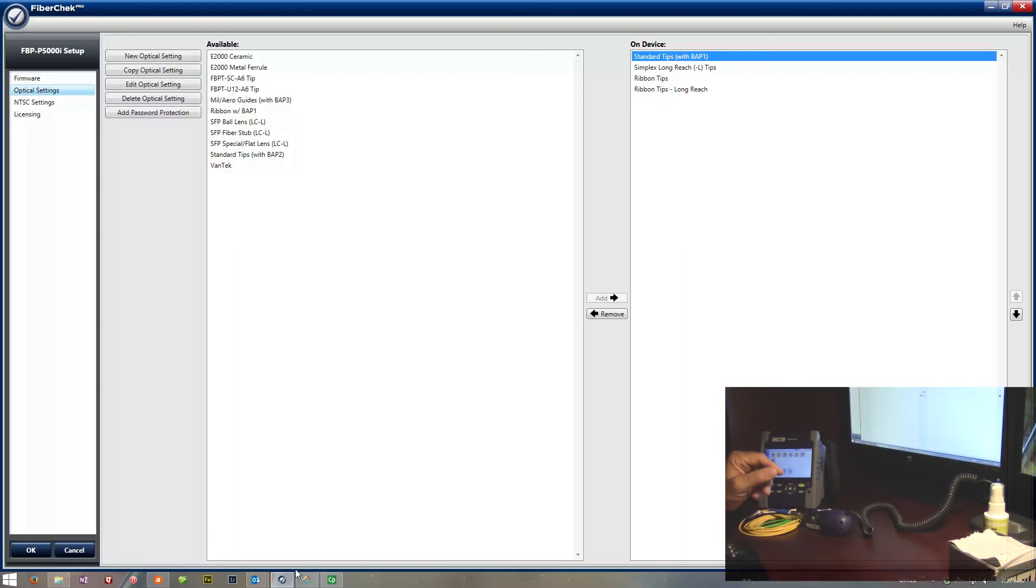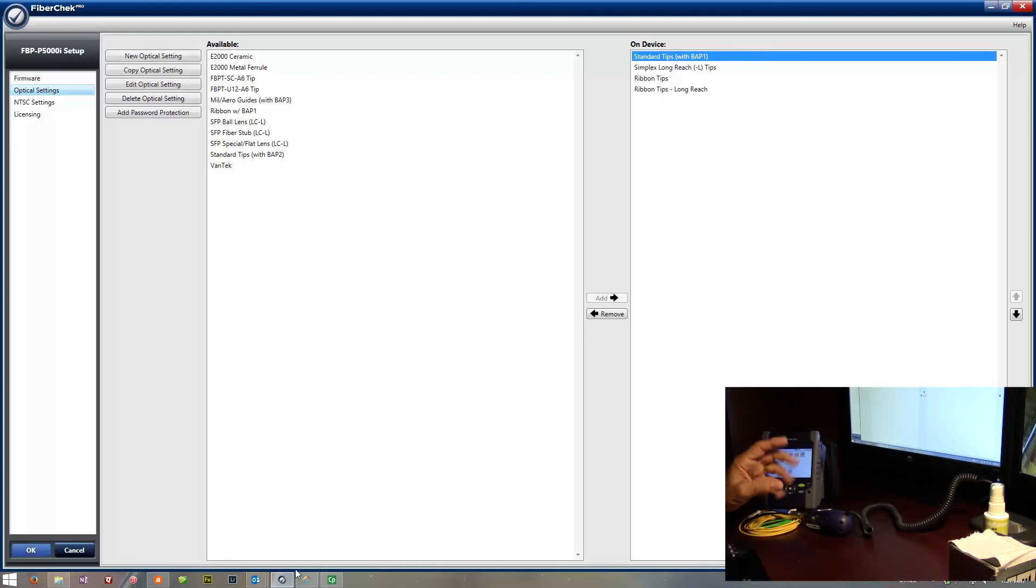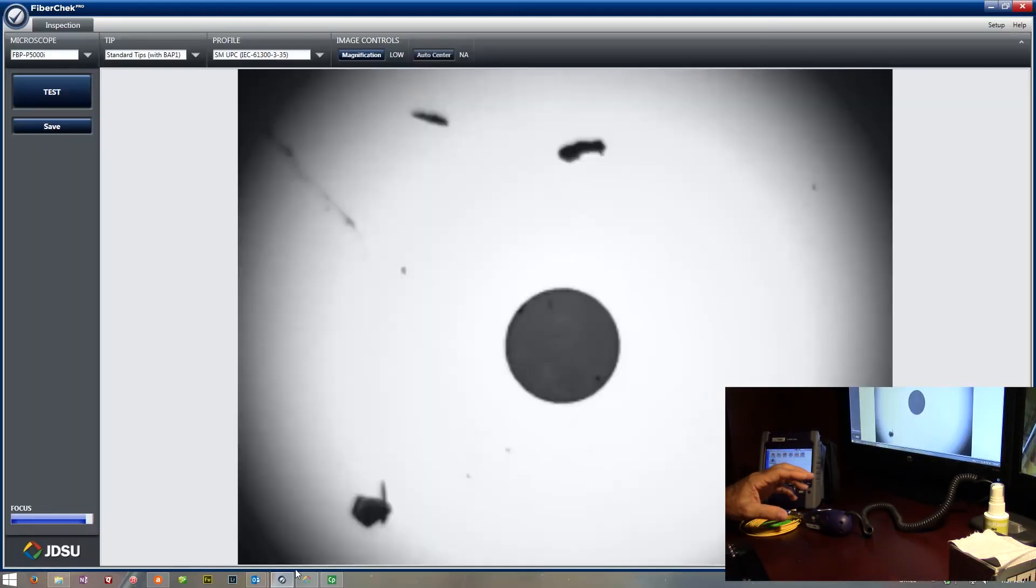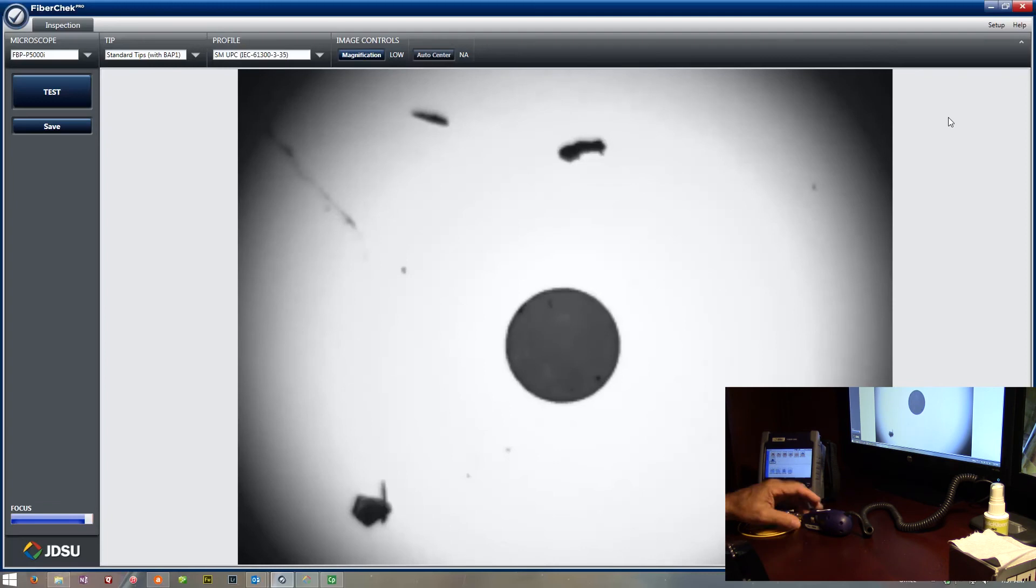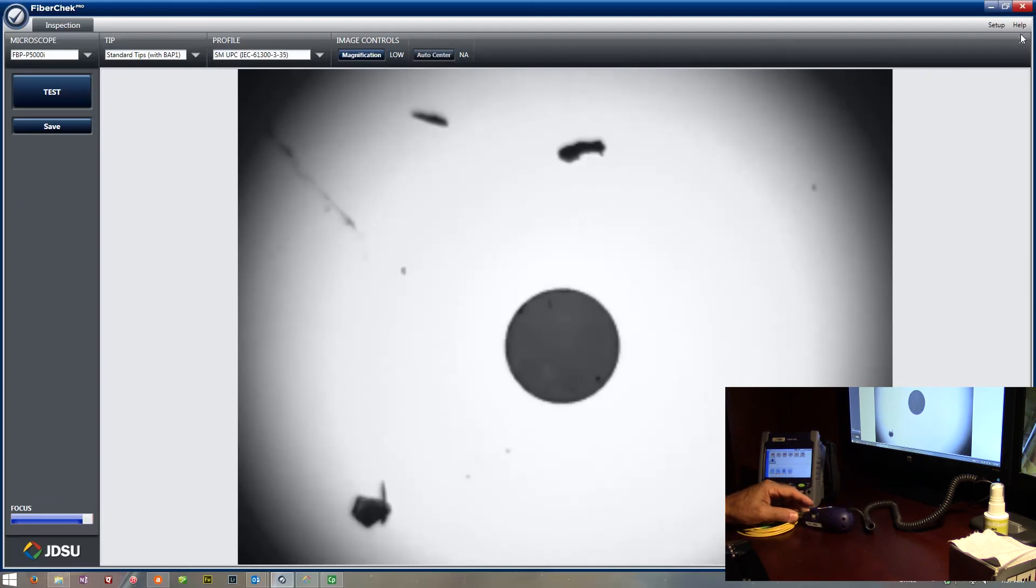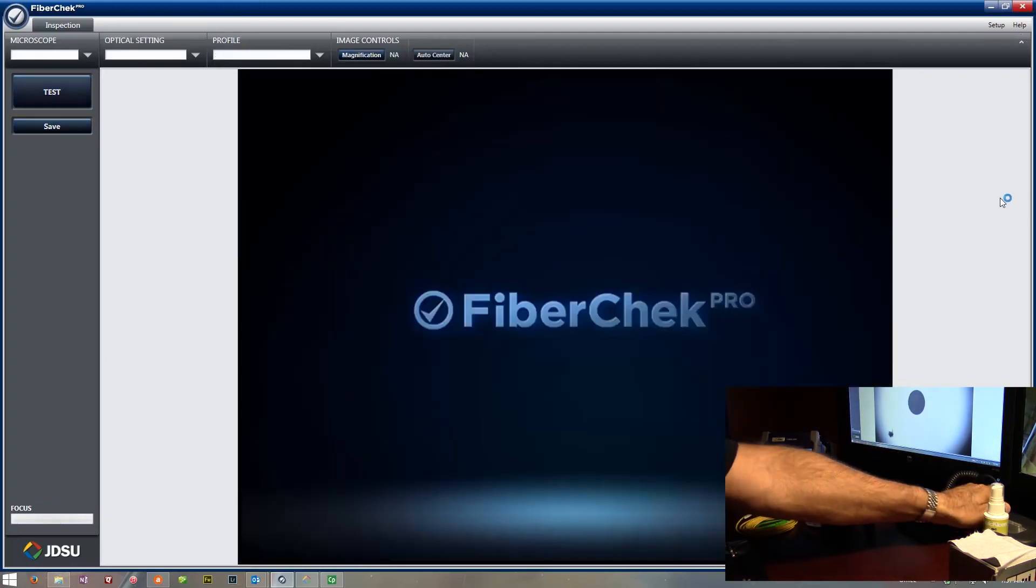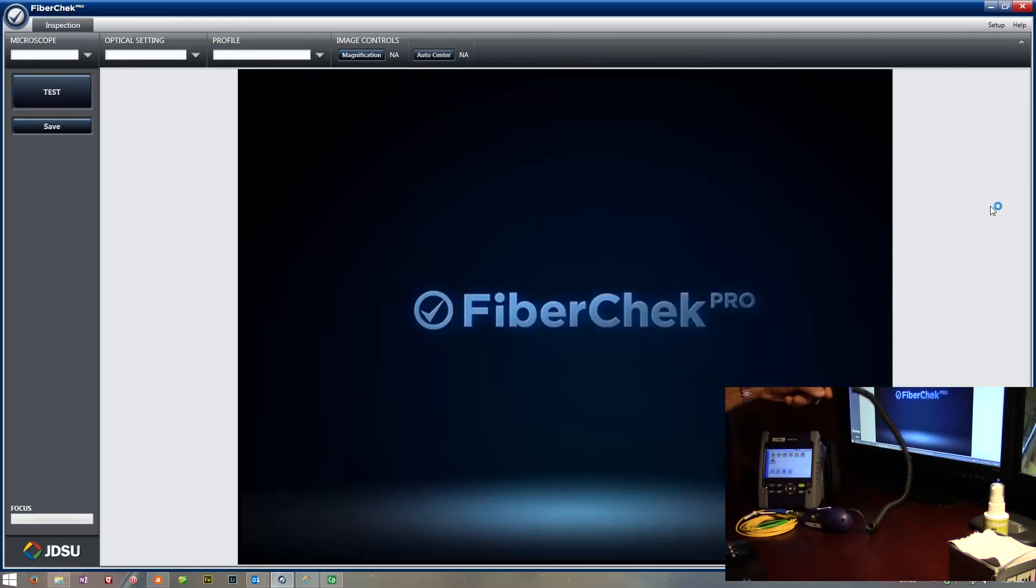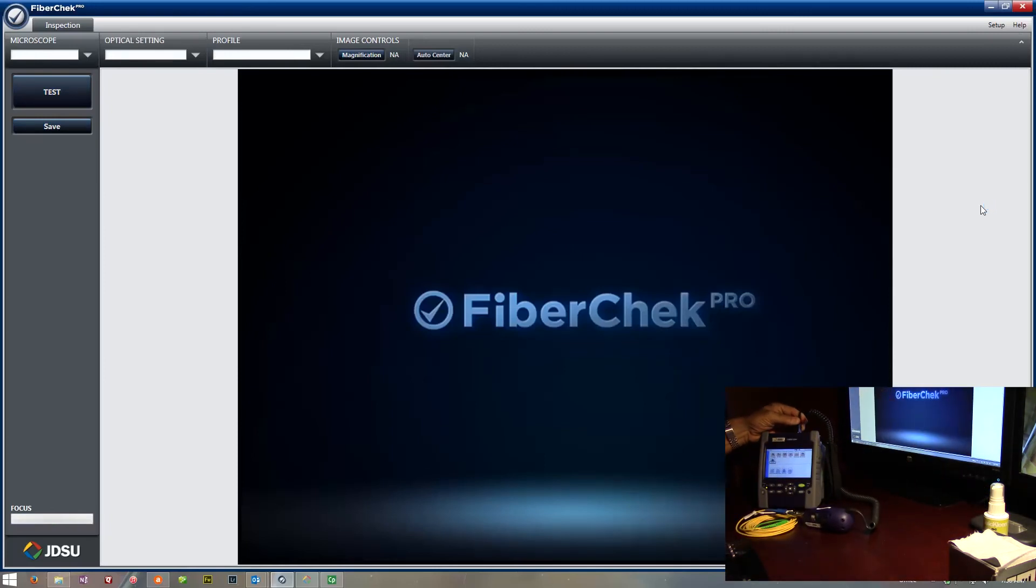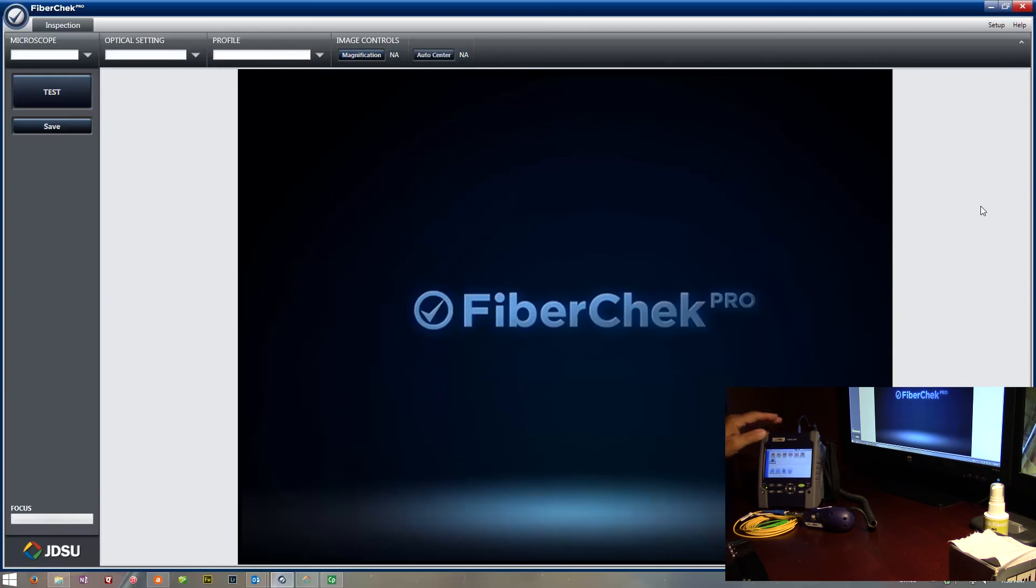Say okay again. Those settings are loaded into the probe. They're actually loaded into the microscope. So now we should be able to take this out, plug it into our platform, two USB ports on the top.